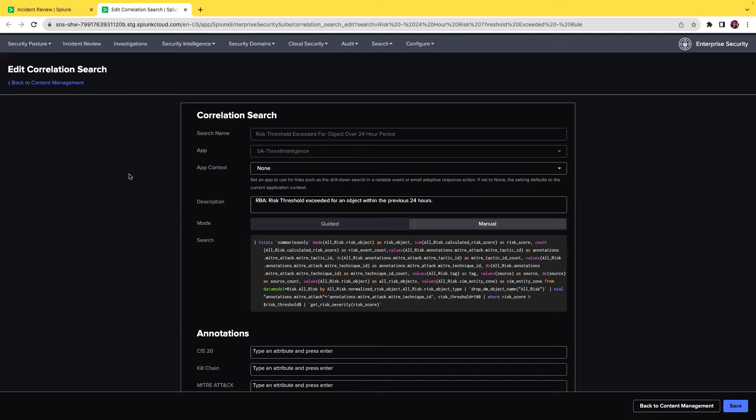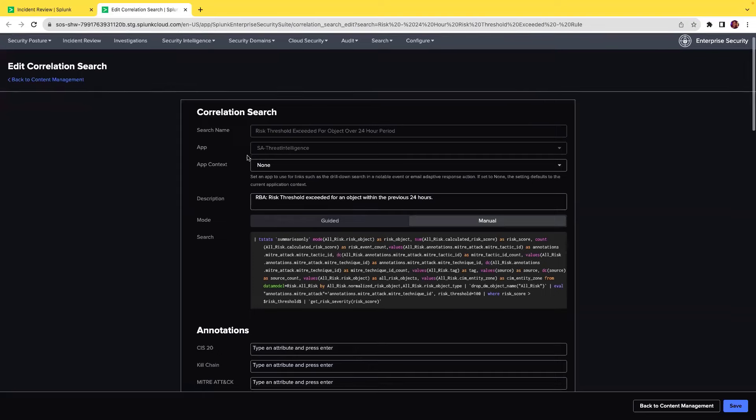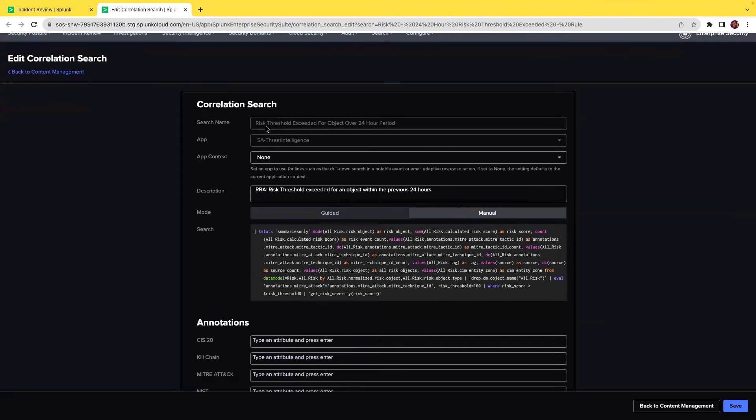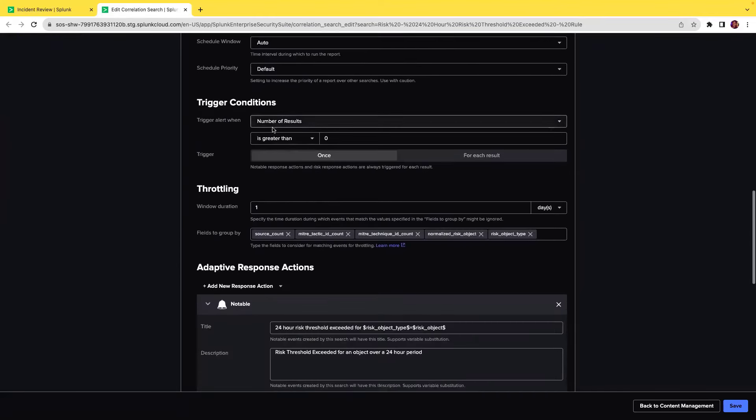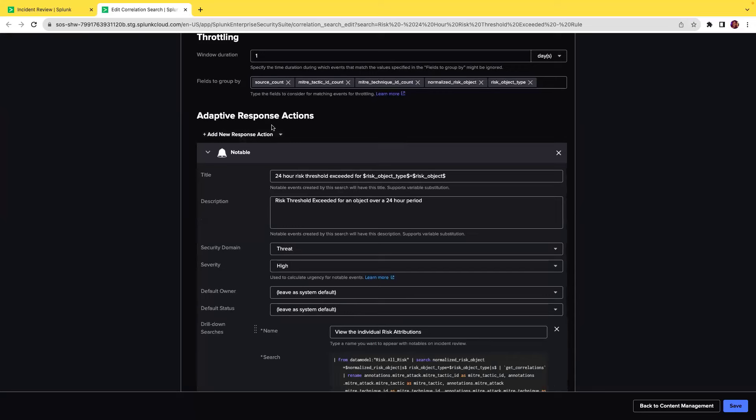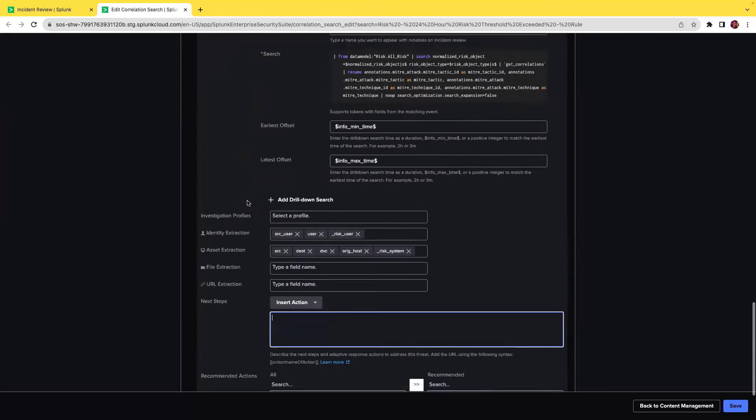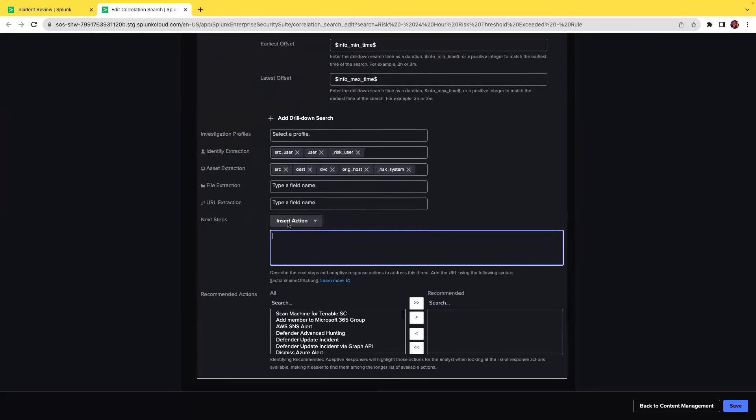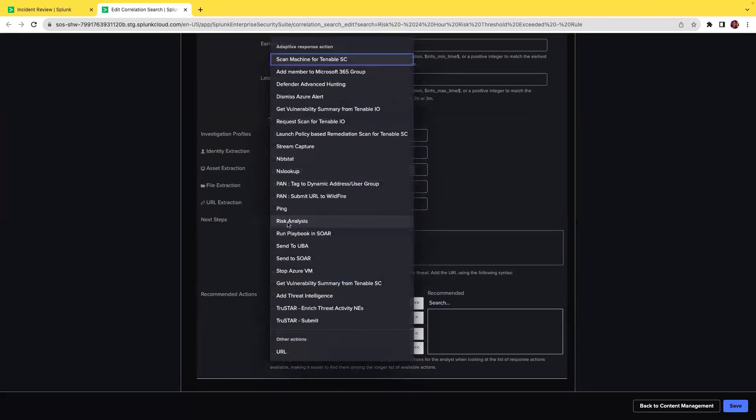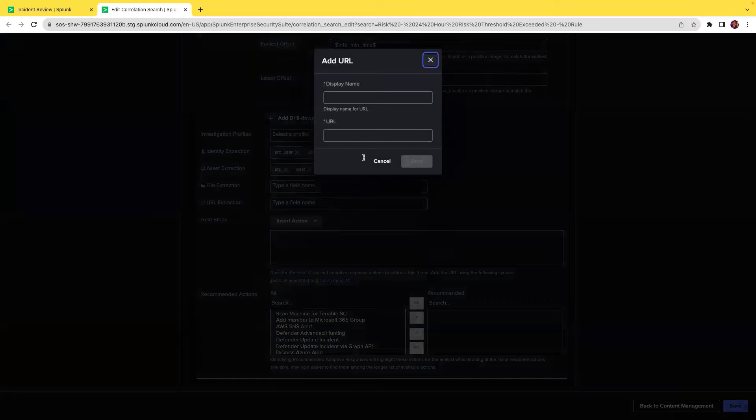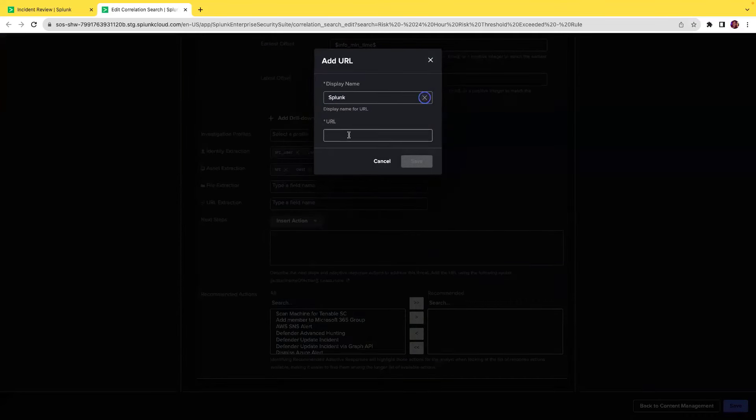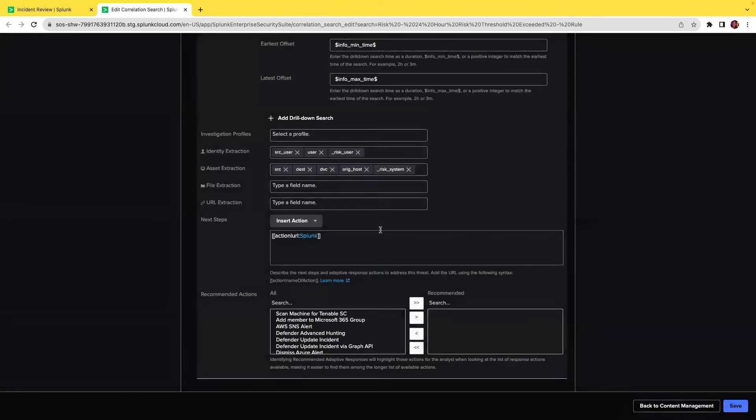Let's go to the correlation search editor. You can either create a new correlation search here. Let's select this specific correlation search called risk threshold exceeded for object over 24 hour period. If you navigate to the adaptive response action under notable, you will see next steps. We've added URL as part of an action. You can select the URL, for this specific example let's call it Splunk and add the URL splunk.com and click on save.